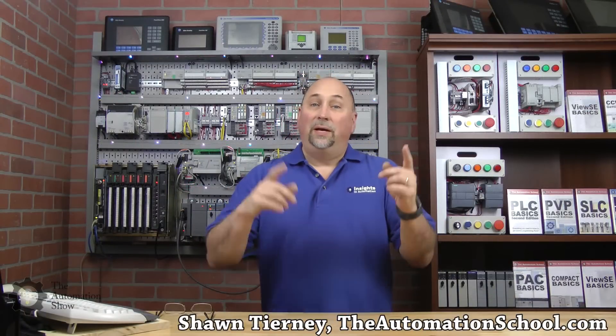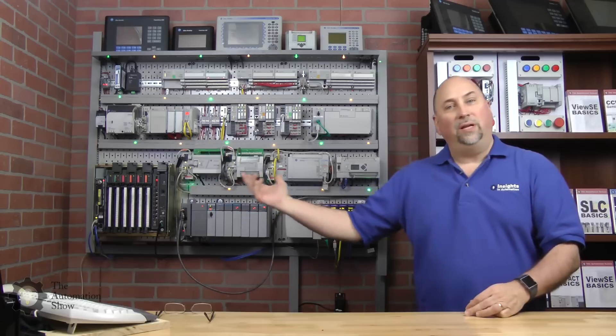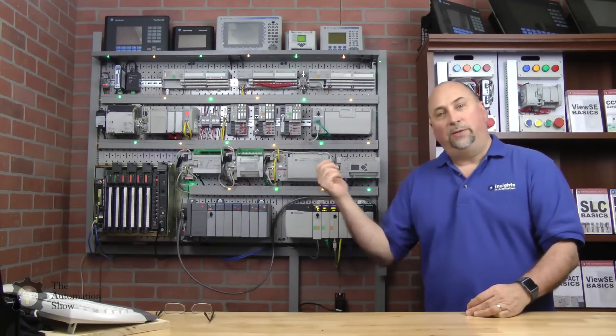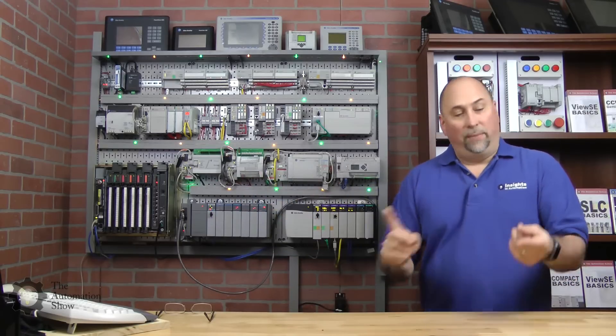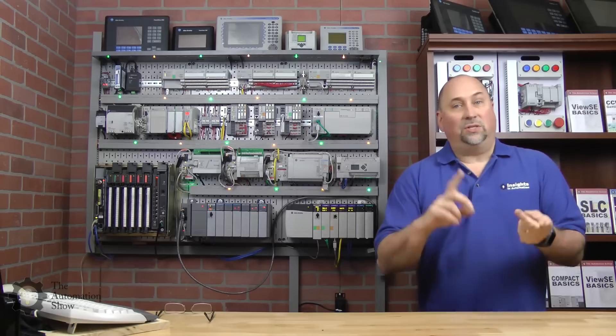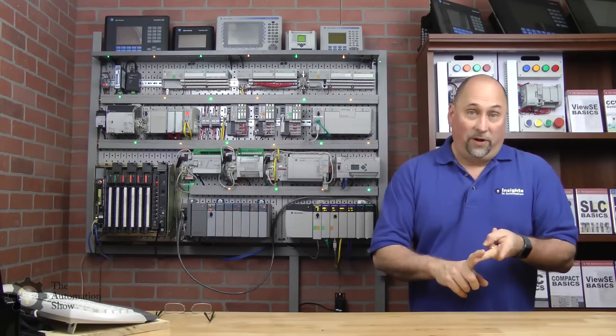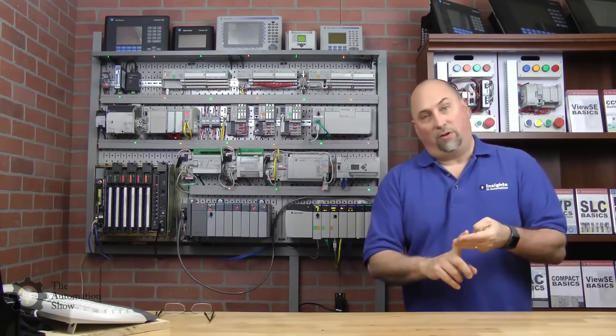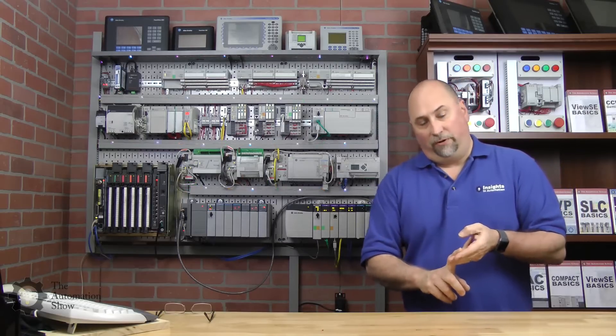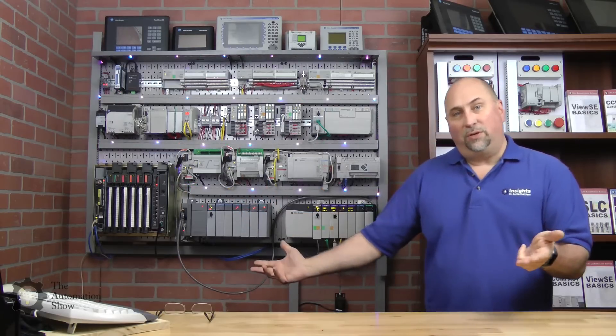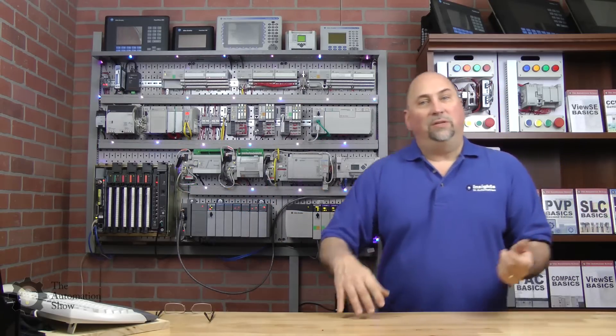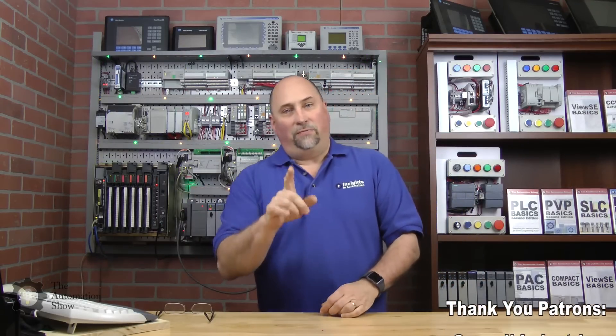Hey my friends, Sean Tierney here from theautomationschool.com. In this episode of The Automation Show, we're going to take a look at reading data over Ethernet into our Control Logix from a Compact Logix, a SLC 505, and a Micro Logix 1400. If you watched our previous episodes, you know we did this over DH-485 and DH Plus, so now we're going to do it over Ethernet.